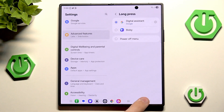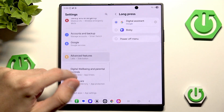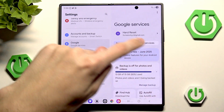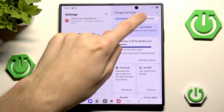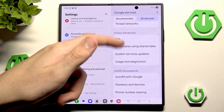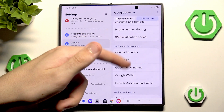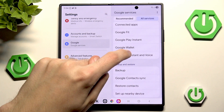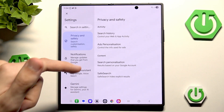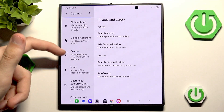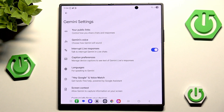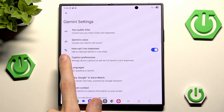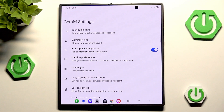Now this is not everything. You want to navigate into Google, switch from Recommended to All Services, and keep scrolling until you see Search, Assistant and Voice. Click it, then scroll down a little and head into the Gemini tab. Make sure that 'Interrupt Live Responses' is checked — this way you can have a nice live AI assistant.